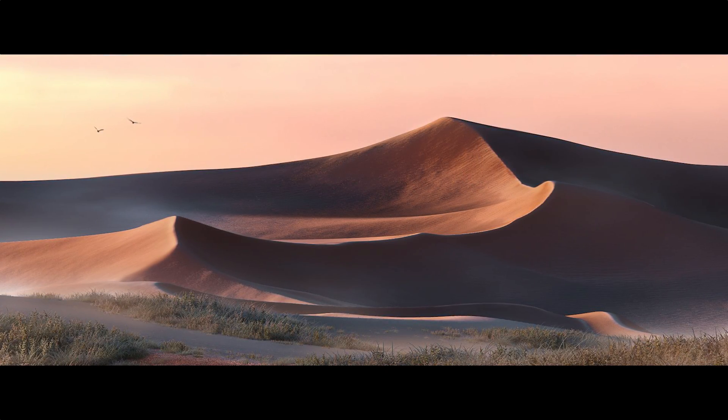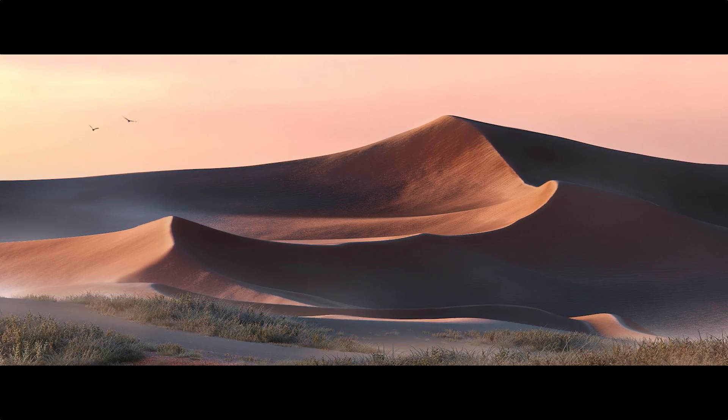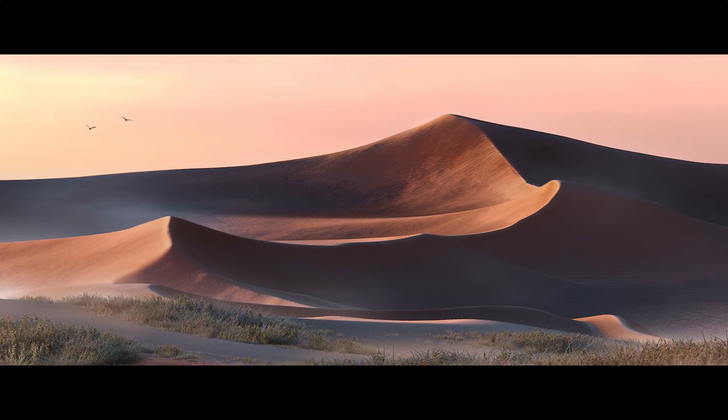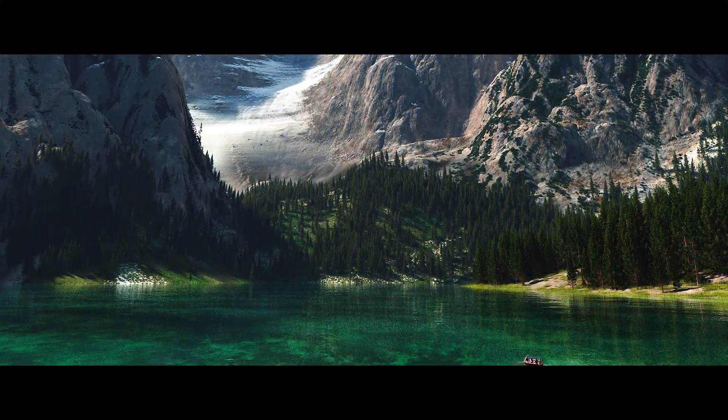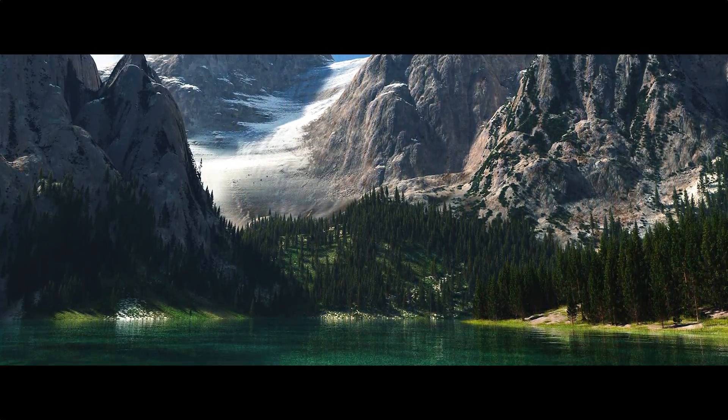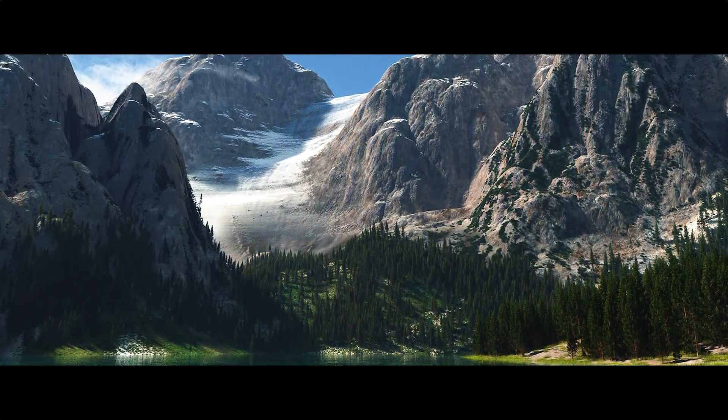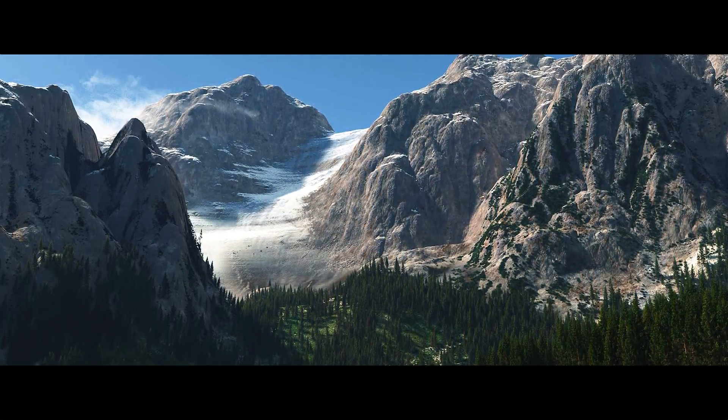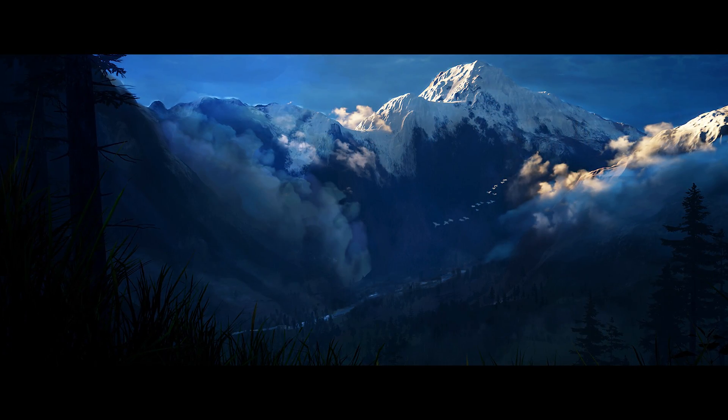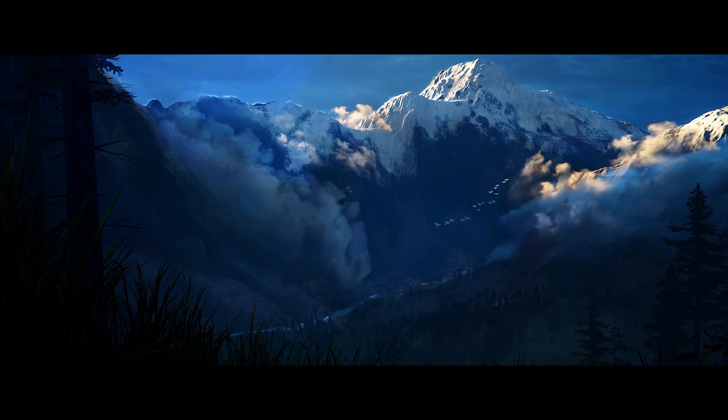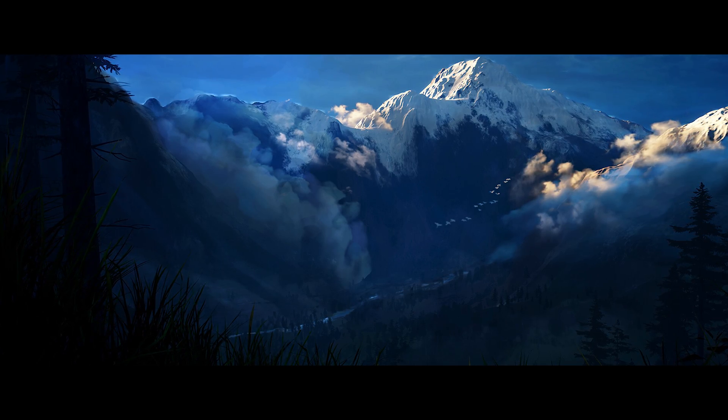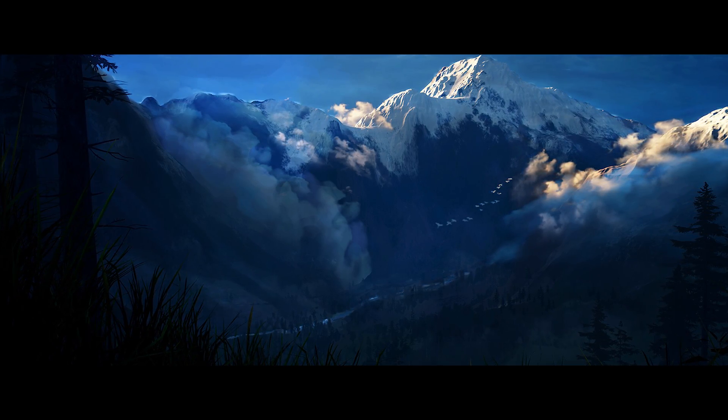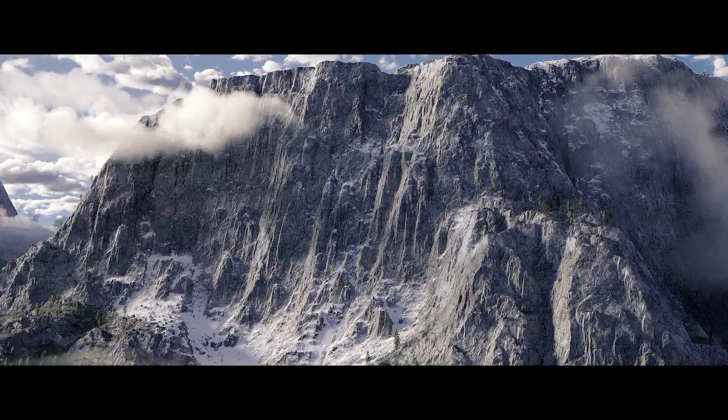World Creator 2 uses a layer-based system to stack effects and details on top of one another, making it clear how each detail is affecting the other. There are several generators that can display these effects either procedurally or via a custom design that you shape or paint right on the scene.